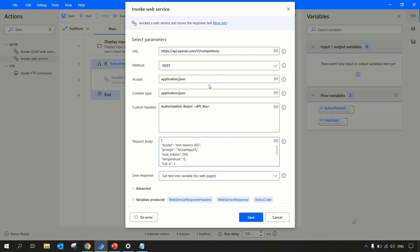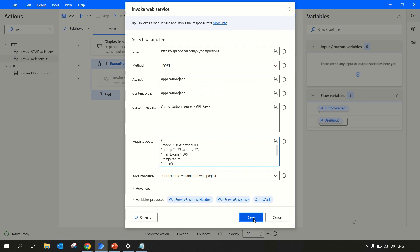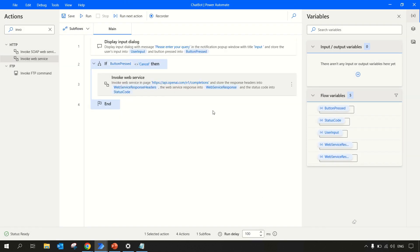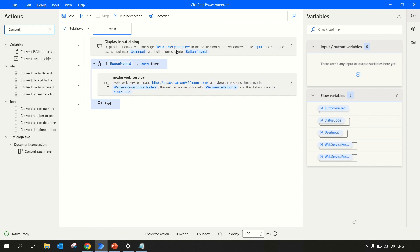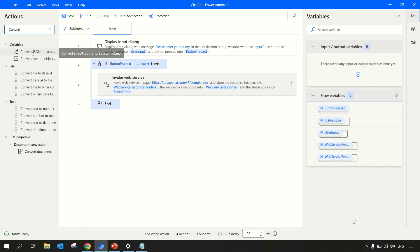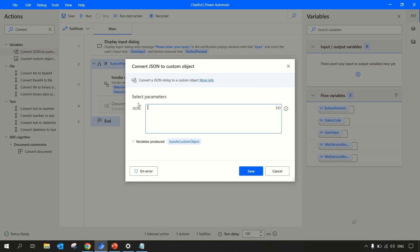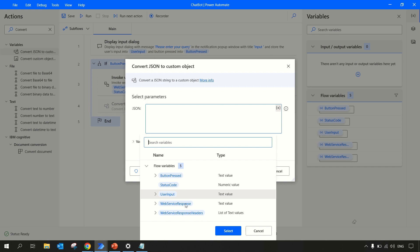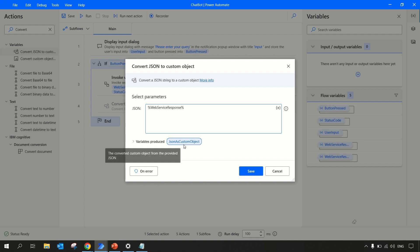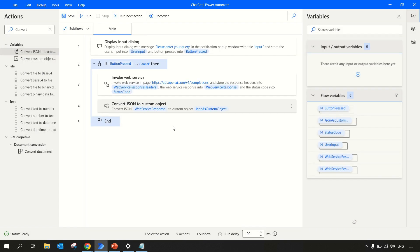The output will be stored in our web service response. Let me save this. Now we are getting a JSON object as a response, so let me convert that JSON. For converting that JSON, we need convert JSON object to custom object. Let me drag it over here. We'll be converting the JSON object and our JSON object will be coming in web service response. Let's use this default variable json_as_custom_object.